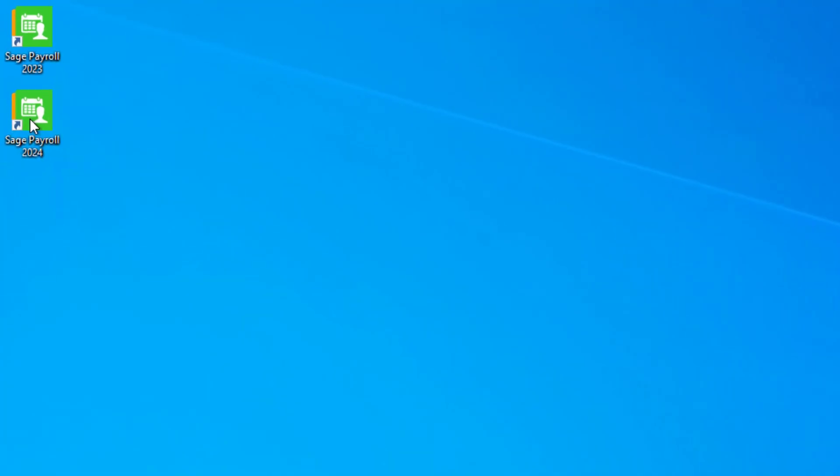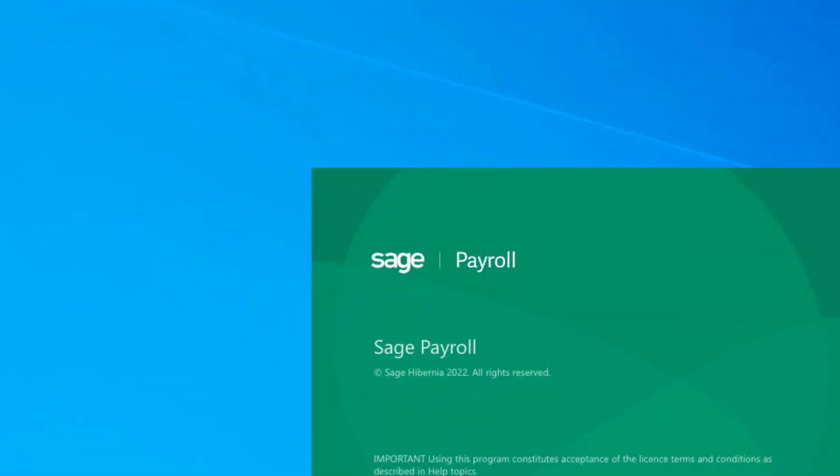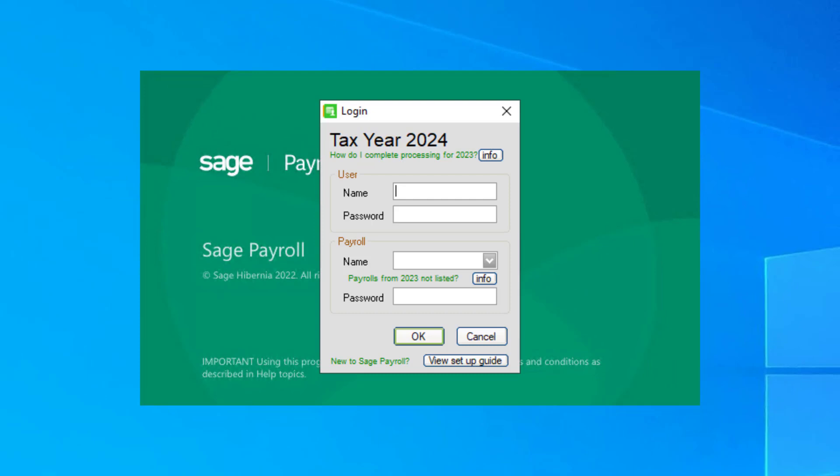From your desktop, open SAGE Payroll for the new tax year. Then log in to your payroll as usual.